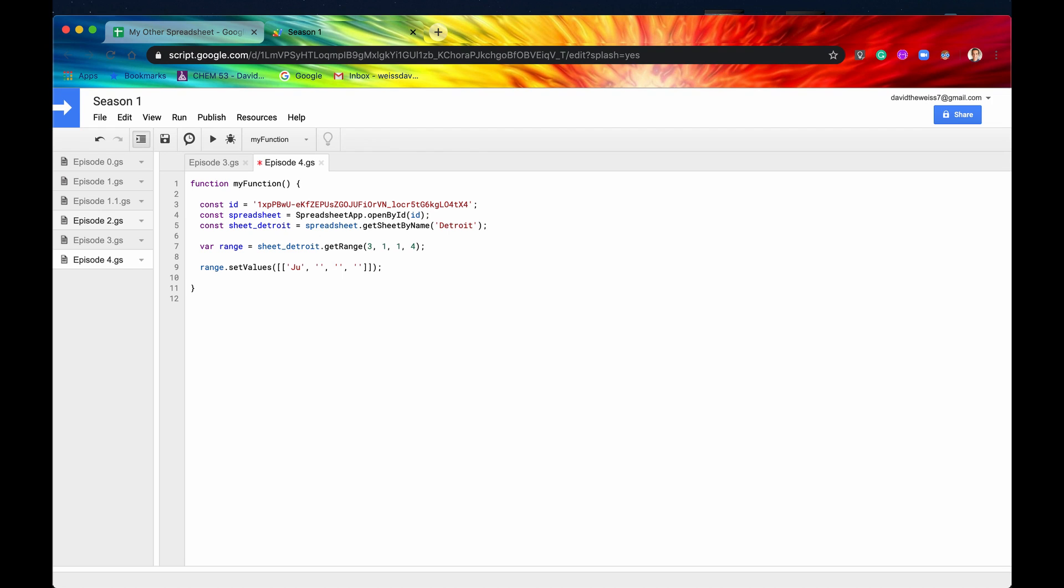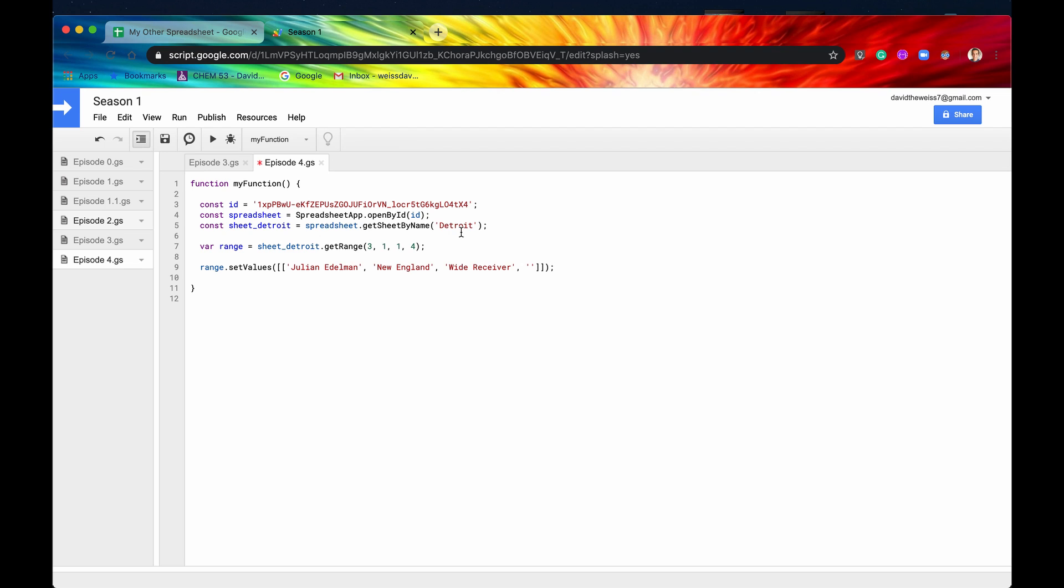Let's do New England. Let's do wide receiver. And the last one is, oh yeah, reason for leaving. Let's do jumping on cars.